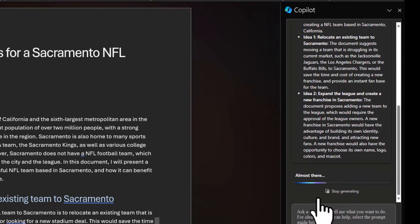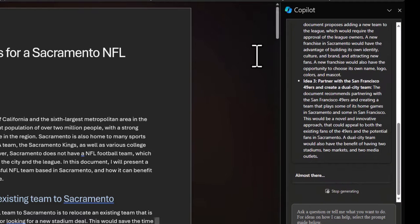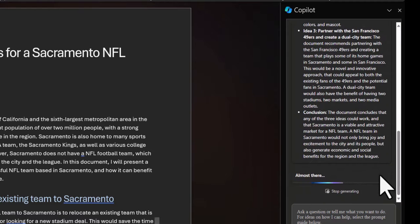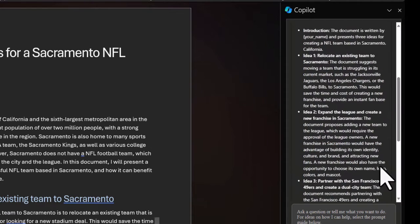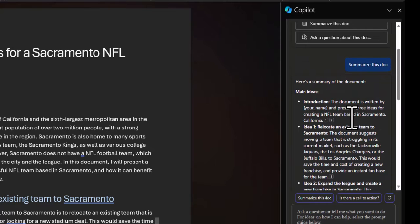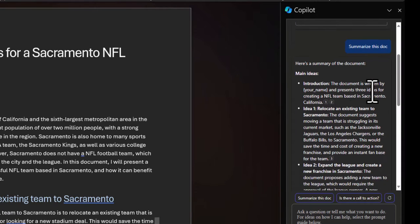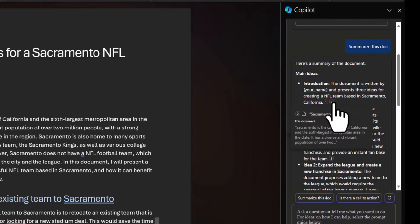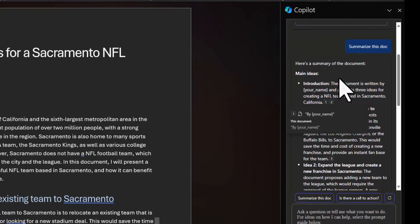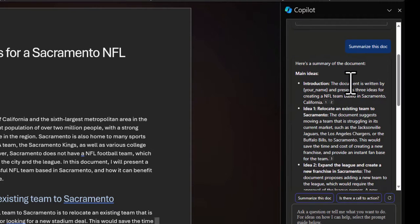Copilot has begun to create our summary. In the chat box we can see four bullet points representing the summary and the main ideas. After each bullet point you'll notice there are some numbers — those are references showing where it pulled that information from in the document. You can click them and it will highlight exactly where it pulled that information.